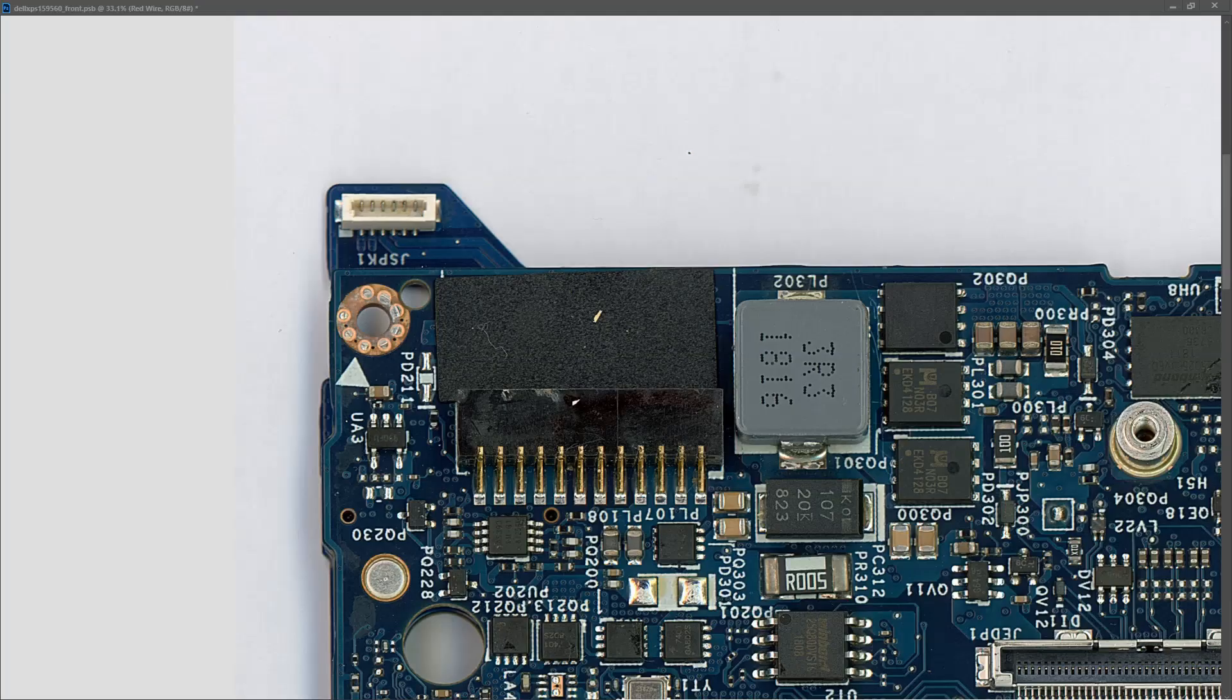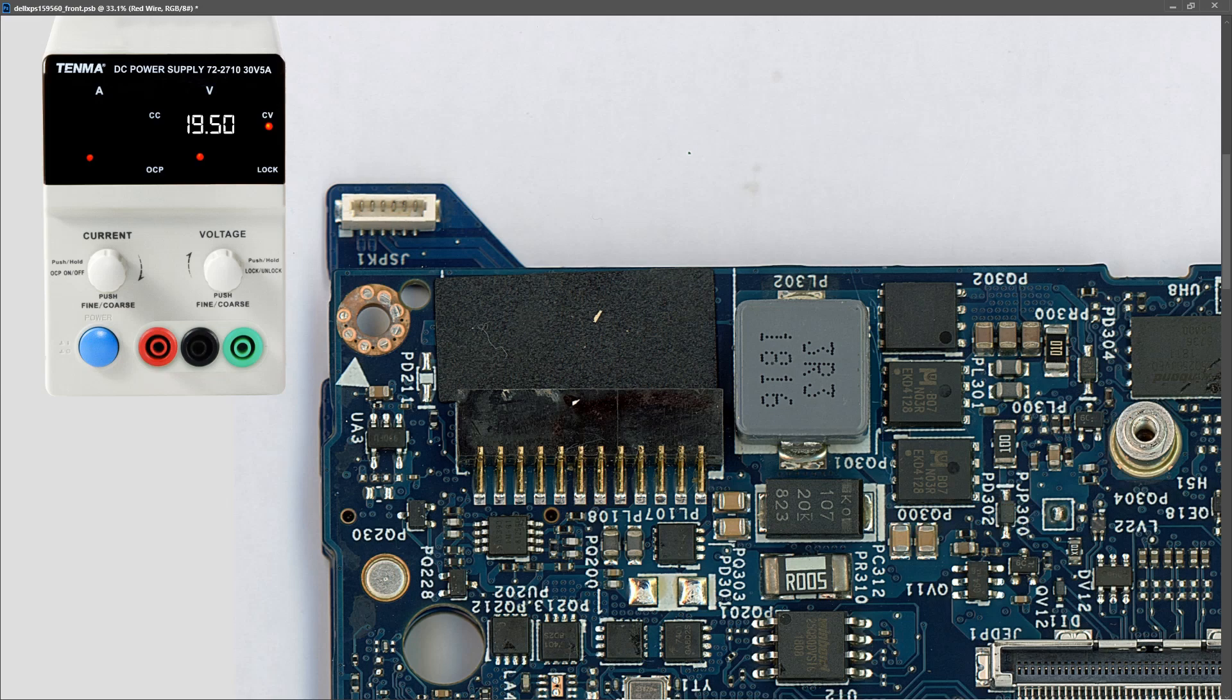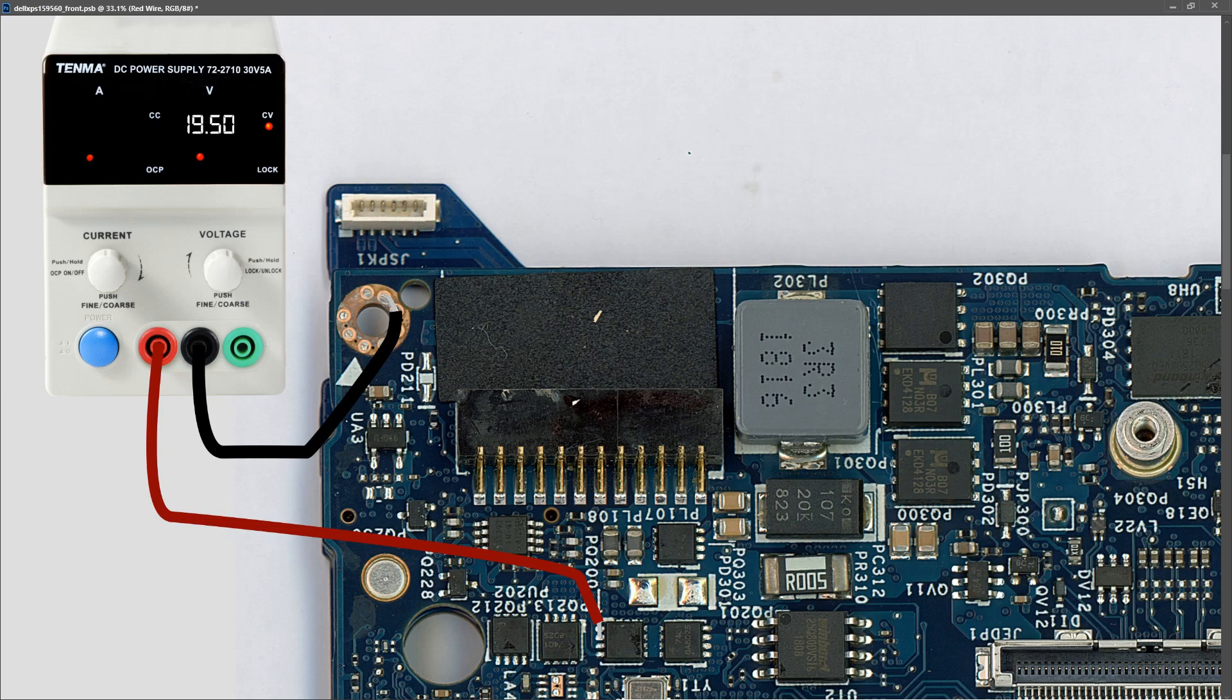I introduced my DC power supply. I set it to 19.5 volts DC. I connected my black wire to ground and I connected my red wire to pins 1, 2 and 3 of PQ200. Let's see what happens.